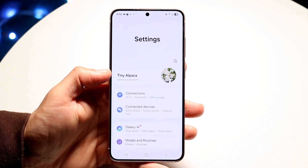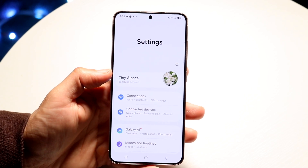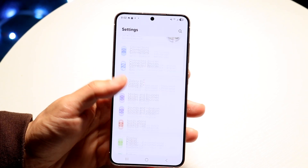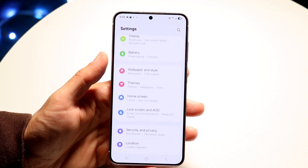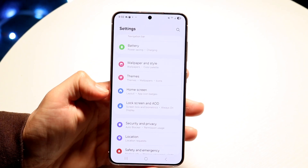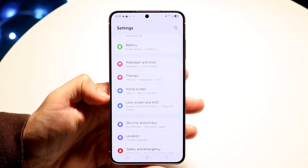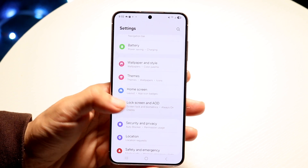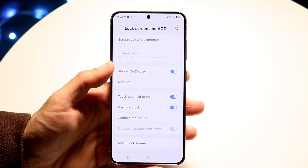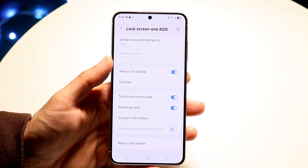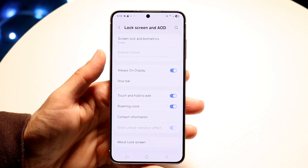Hop right into Settings, then go ahead and go inside your lock screen options. Go right into Lock Screen and you're going to see this page.